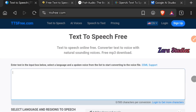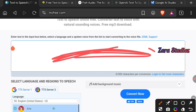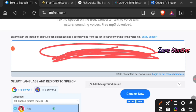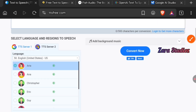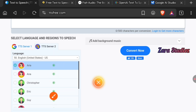The very first text-to-speech website I'm going to introduce you to is ttsfree.com. You don't need to sign up or log in to generate an audio. All you have to do is paste your script in the box, then come down and select a voice. All the voices on TTS Server 2 are free.